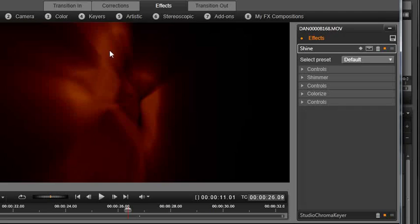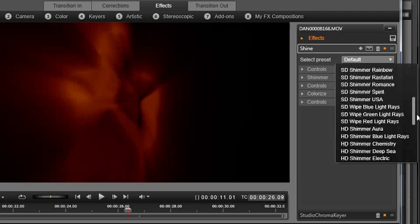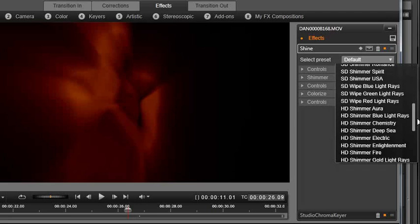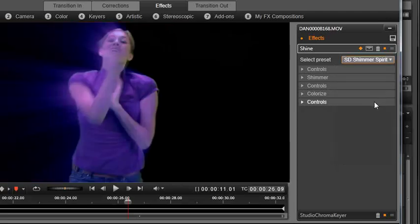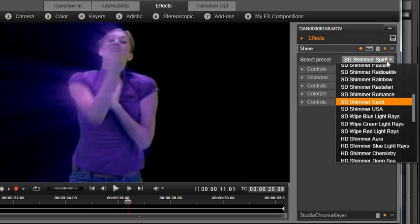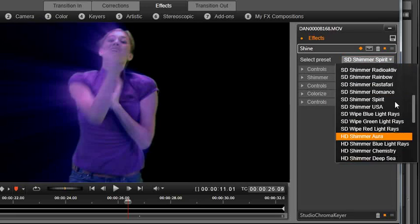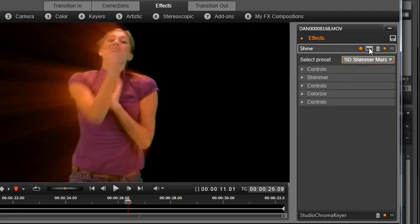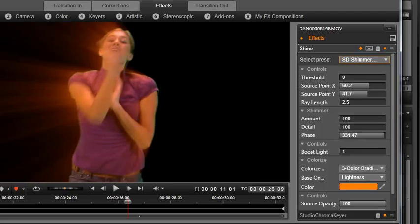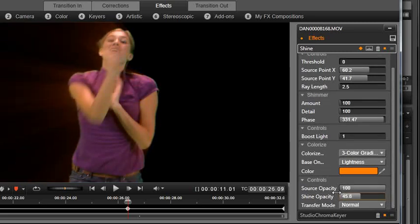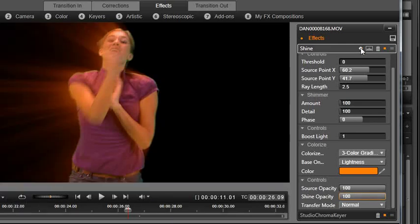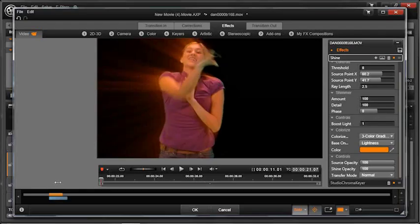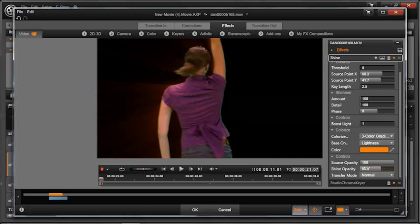This is a preset. I want to use something that's a little bit more subtle. Let's go down to Spirit and see how that looks. Okay, that's not bad. Let's go to another one and try something a little different called Mars. And let's go ahead and bring down the Shine Opacity so it's not quite so crazy on the edge. We want to turn this off. So we're deleting the keyframes. Let's bring this to the very beginning. Turn down that Shine Opacity again.